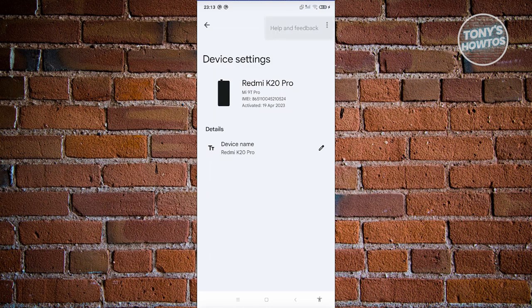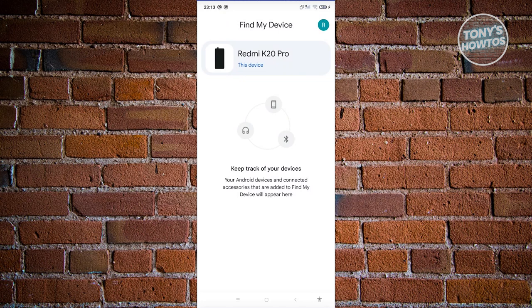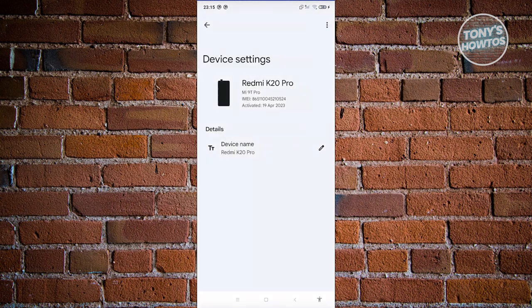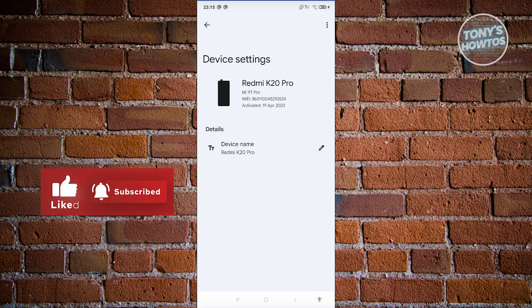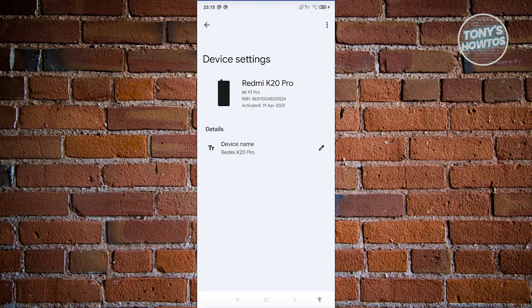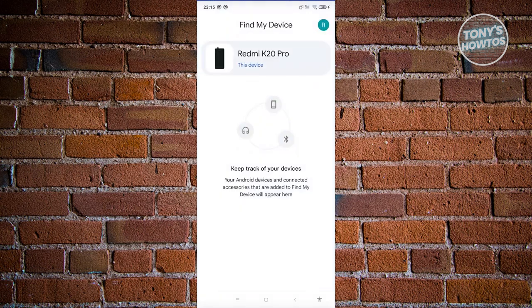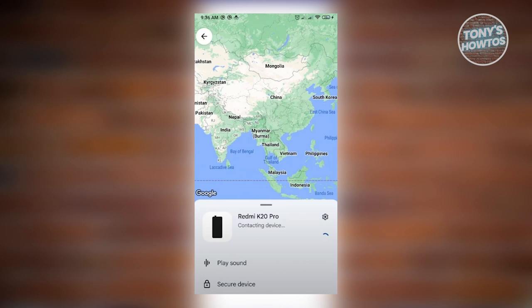You can change the device name by clicking the three-dot icon. Since this is the device I'm currently using, it won't show much, but if you're using another phone and you see your lost phone listed, you can click on it and it will show you a map and start ringing or locating your phone.